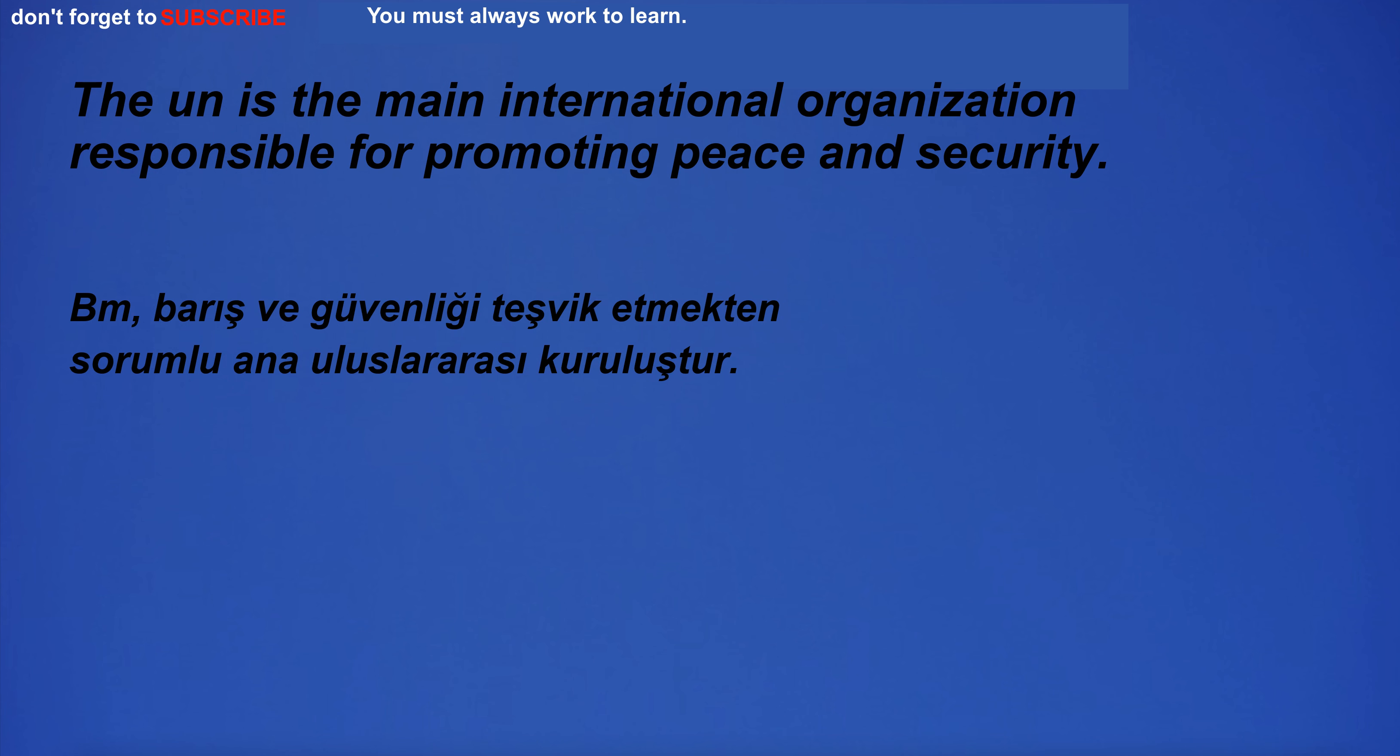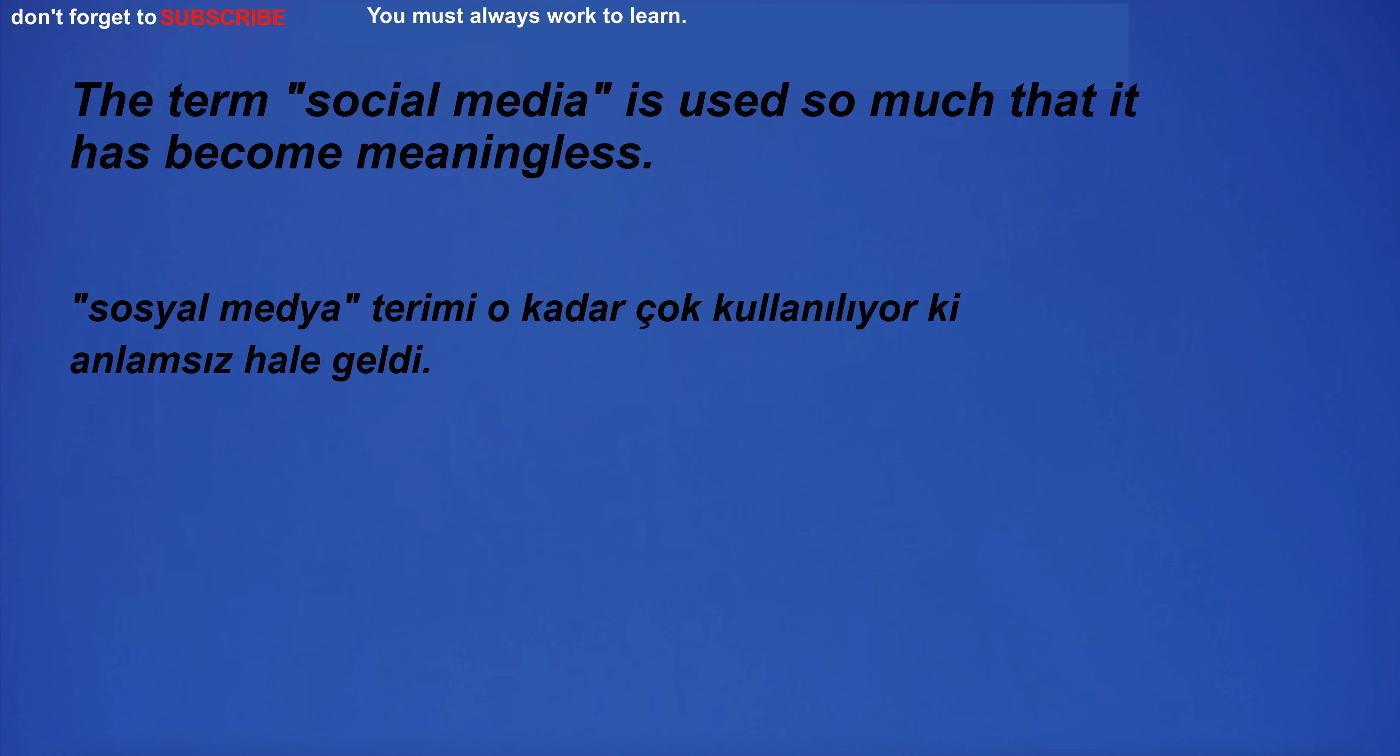I am a parent and I want to help my children succeed. The UN is the main international organization responsible for promoting peace and security. The term social media is used so much that it has become meaningless.